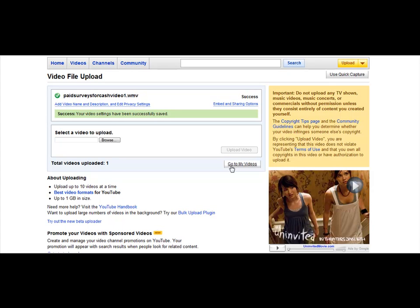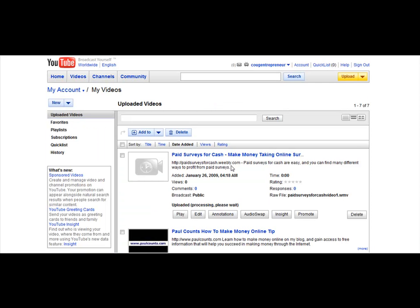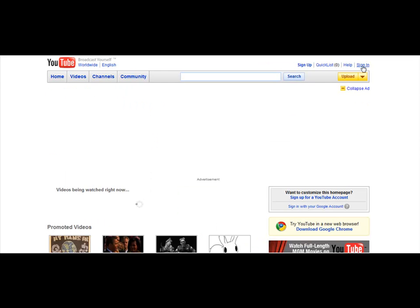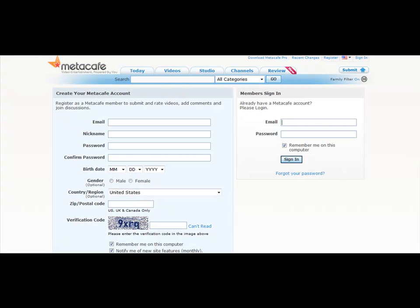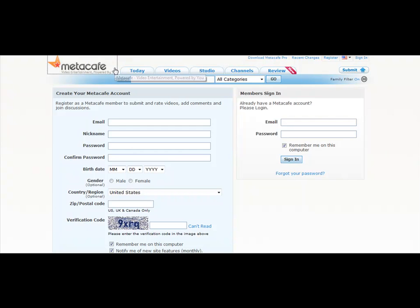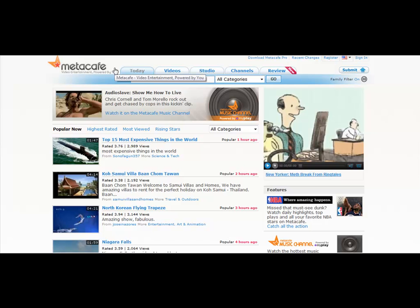So now we're just going to go over here to My Videos, and there's the video — it has been uploaded. Now we're just going to go over here and click on Sign Out. And then I'm going to go over to another website that's very good called MetaCafe. MetaCafe is spelled M-E-T-A cafe — so just go to MetaCafe.com.